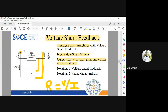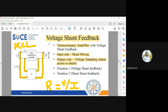Shunt means I'm going to mix it in such a way that I should be able to apply KCL, because in shunt the voltage is the same and the current is going to be different. In notation one it is called voltage shunt feedback, and in notation two it is called shunt-shunt feedback.